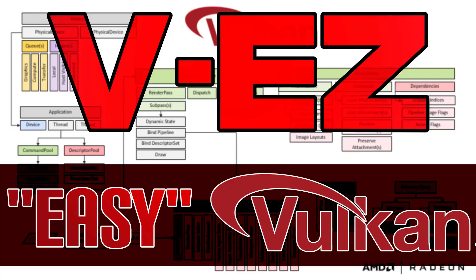Hello everybody, Mike here at Game From Scratch. Vulkan as a graphics rendering API is getting more and more popular these days.